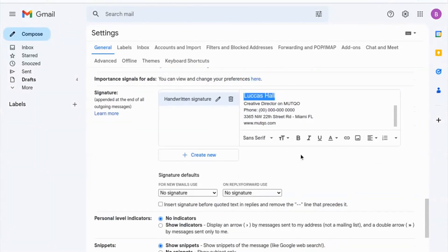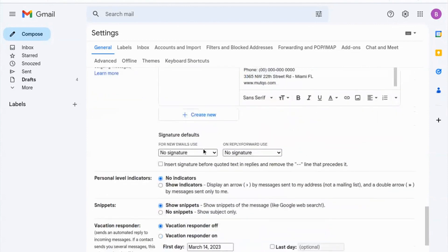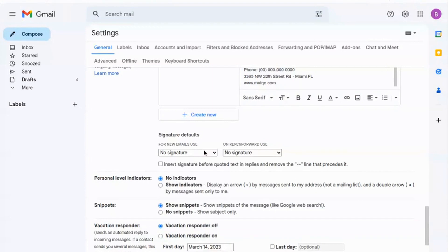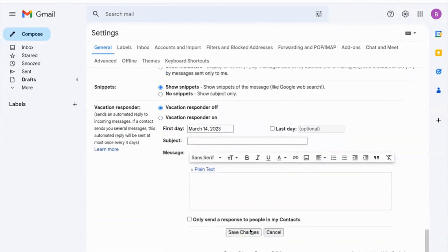It's important to remember that for the handwritten signature to appear correctly in the emails you send, you need to enable the Signature option in your Gmail settings. Save the changes, and send a test email to check the result.